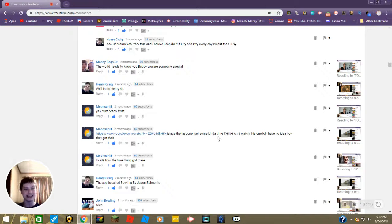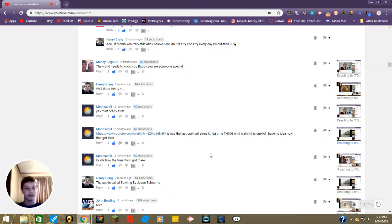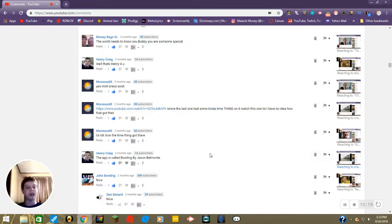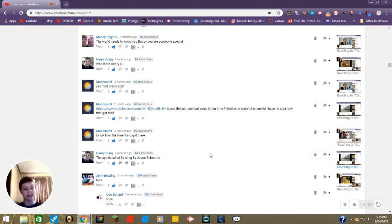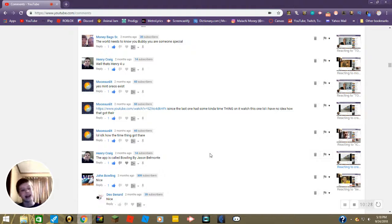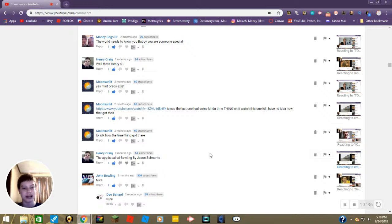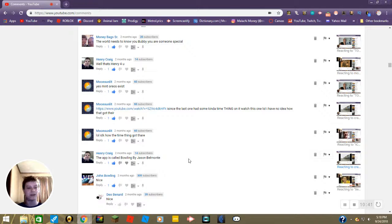Yes mint Oreos exist, okay thanks for clarifying that Blake. Lol I don't know how that time thing got there. You were probably watching it and then when you went to send me the video you went back and copied it with the time marking and then pasted it into the comments. That's probably how it happened Blake, just try not to do that next time. Anyway, the app is called Bowling by Jason Belmonte, thank you Henry.